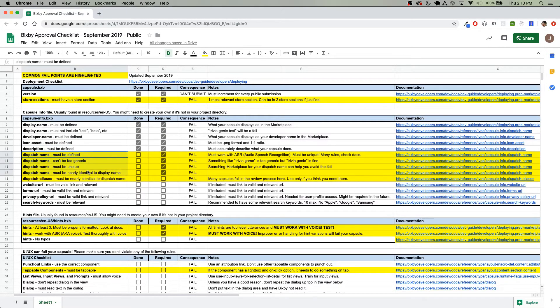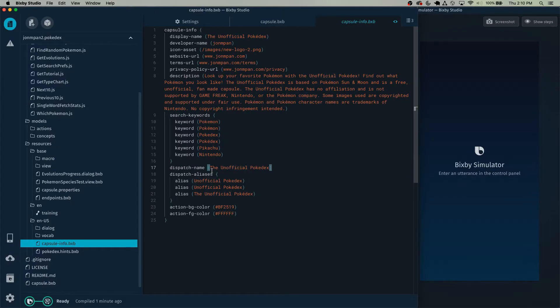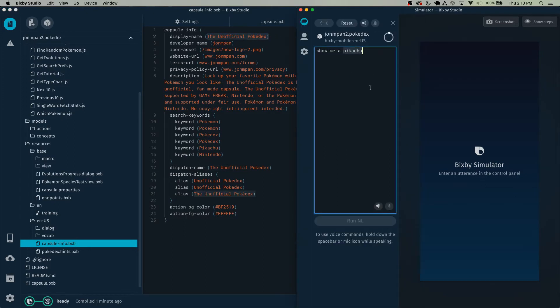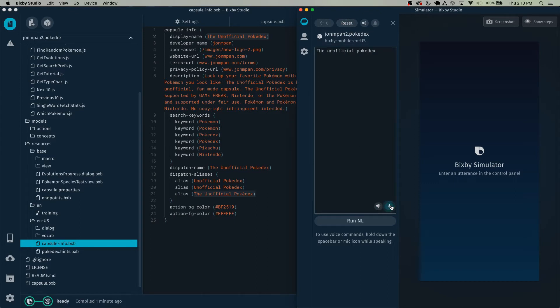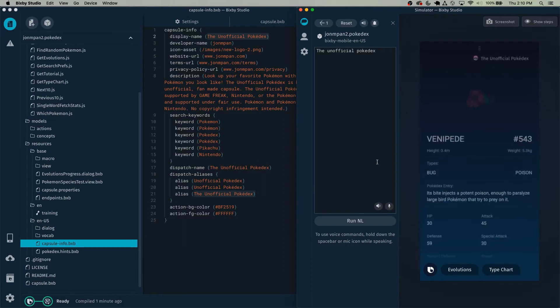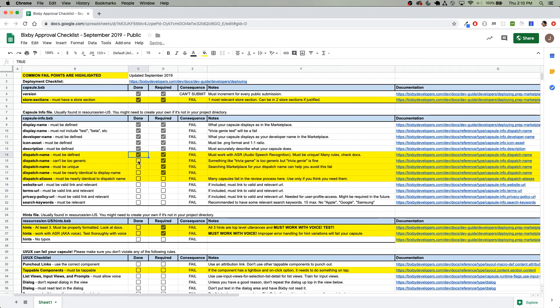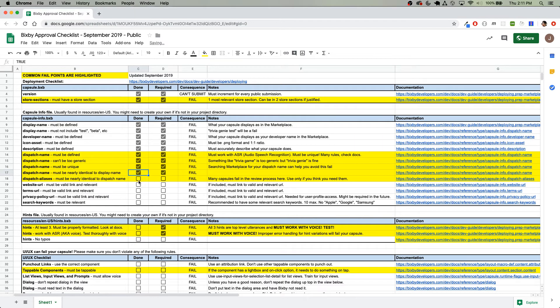And next is the dispatch name. Dispatch name is what people say to invoke your capsule. So in this case, I set it to the unofficial Pokedex, which is the same as the display name. It's important for the dispatch name to be almost identical or identical to the display name. Make sure that your dispatch name works in the simulator. The unofficial Pokedex. You can see how the ASR picked up the unofficial Pokedex without much of a hitch. Also make sure that your dispatch name is not too generic, must be unique, must be nearly identical to the display name, and check those off.